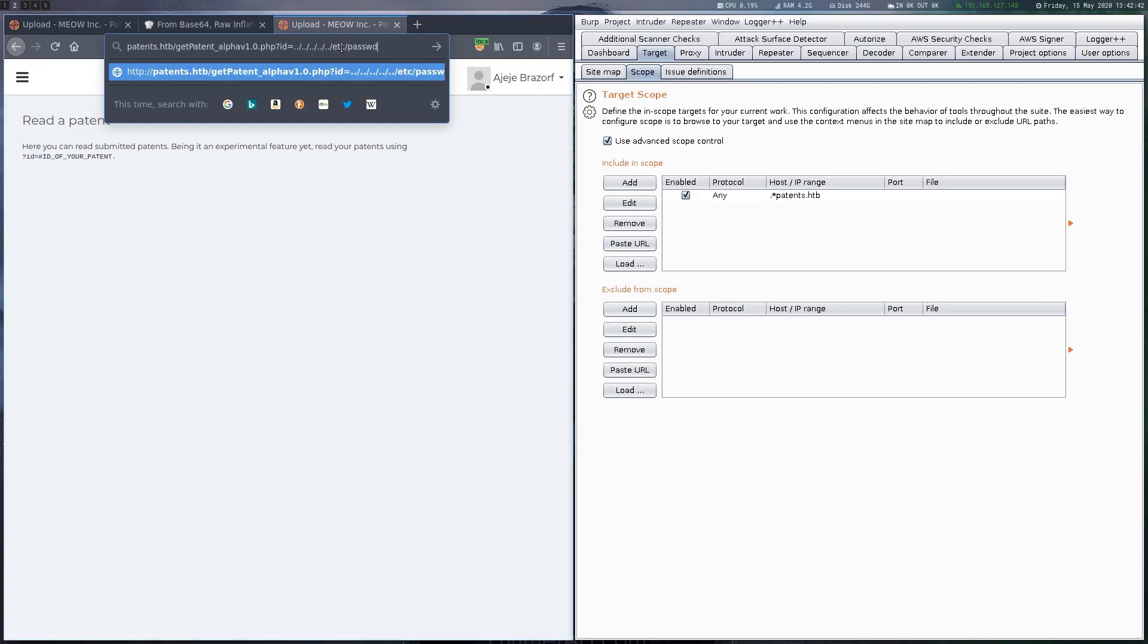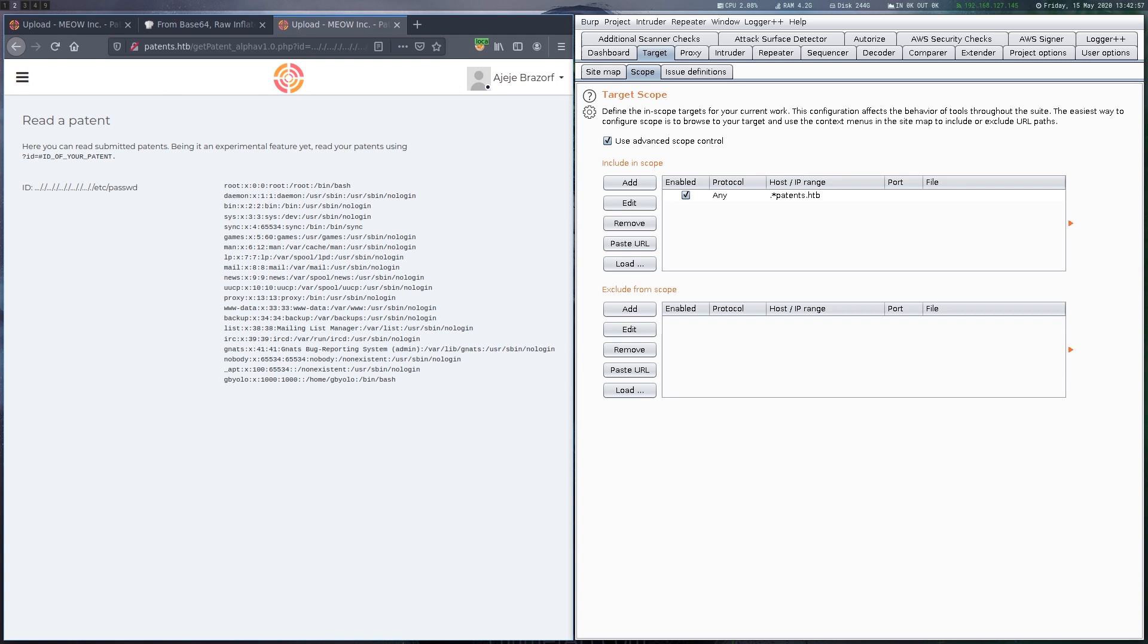We try to include etc passwd again, this time via the LFI we just found. By adding the additional sequences we bypass the filter and can see the contents of the file again.